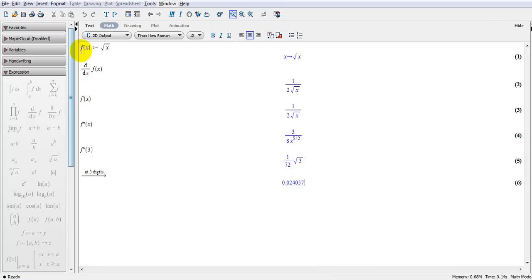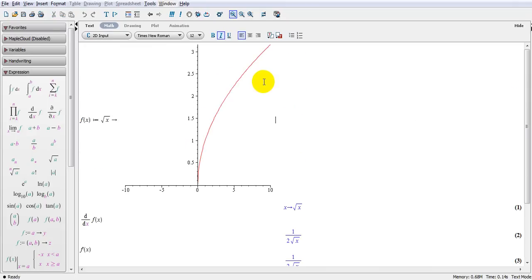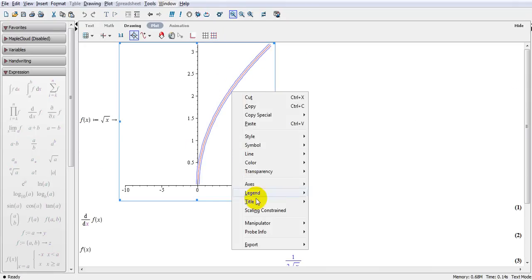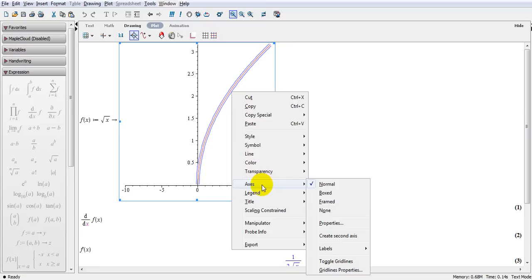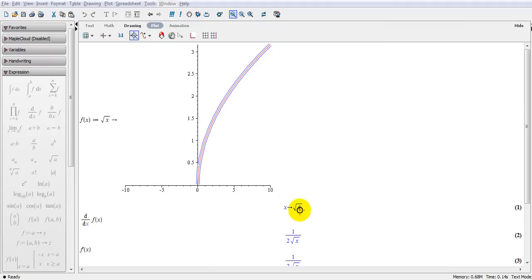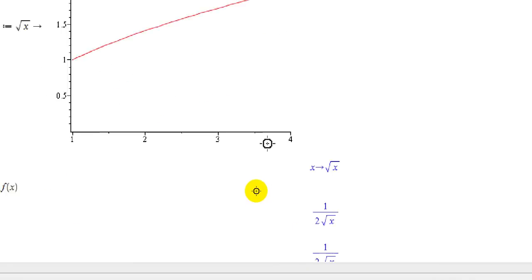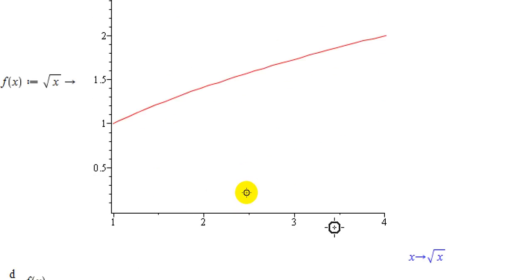Now let's go and actually plot this function. You right-click, go to plot, 2D plot, and this is what you get. Right-click, go to axes, then properties — let's plot it between 1 to 4, and this is what I get. Now, if I want to find the area underneath this curve and the x-axis, that area from 1 to 4.